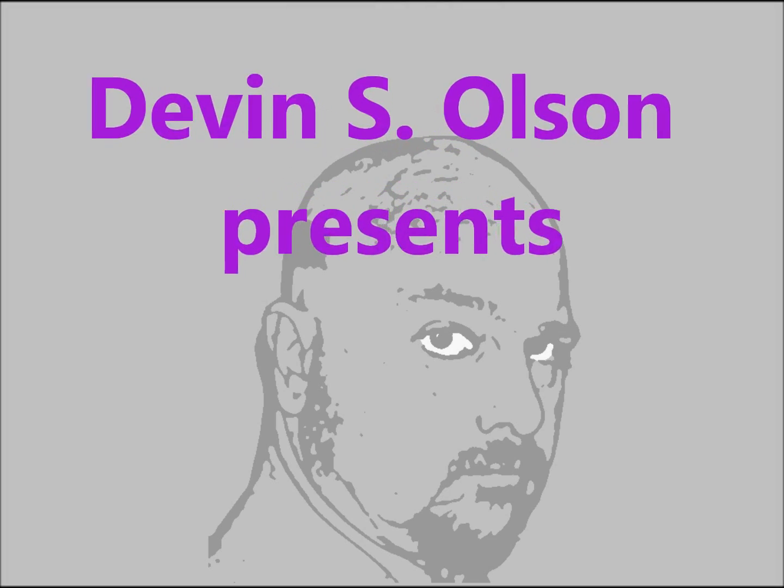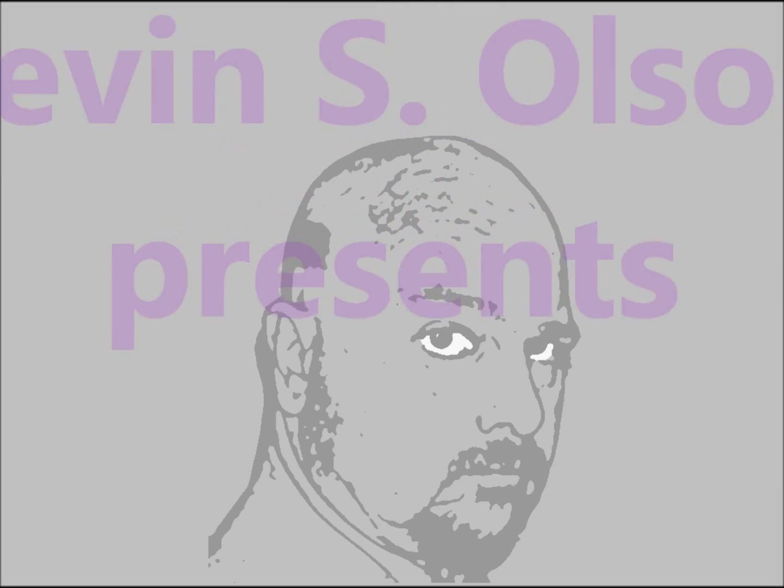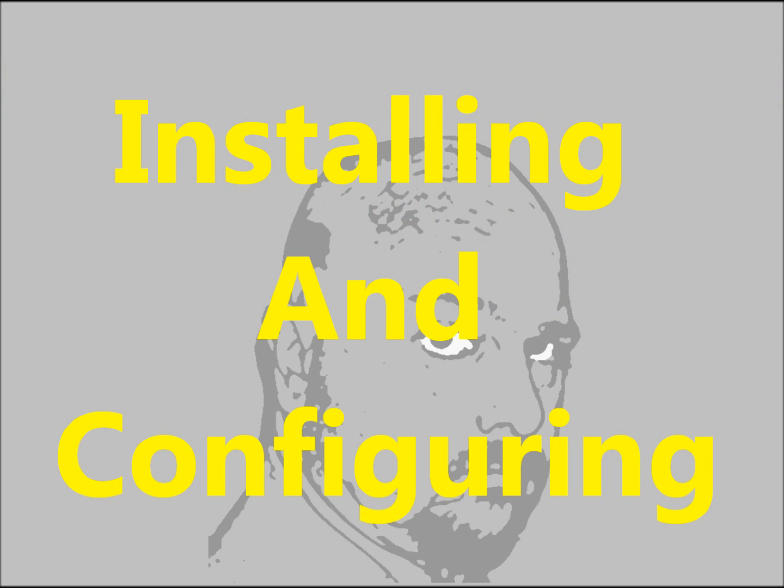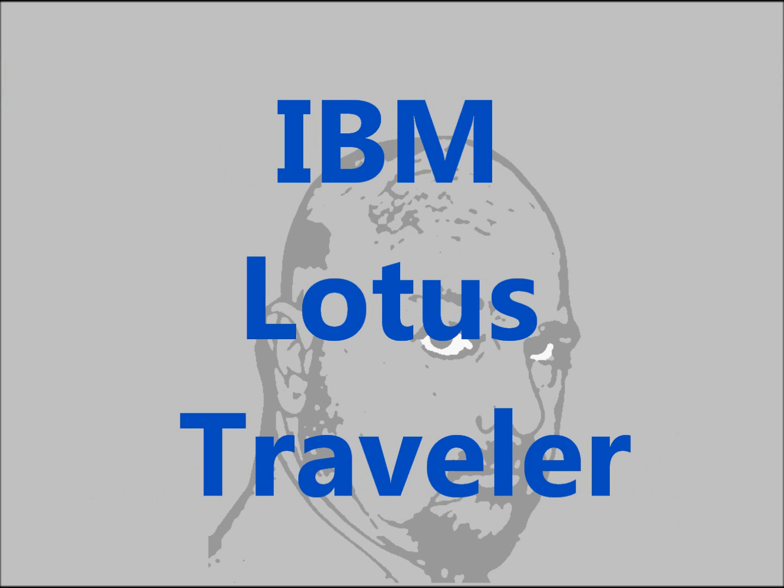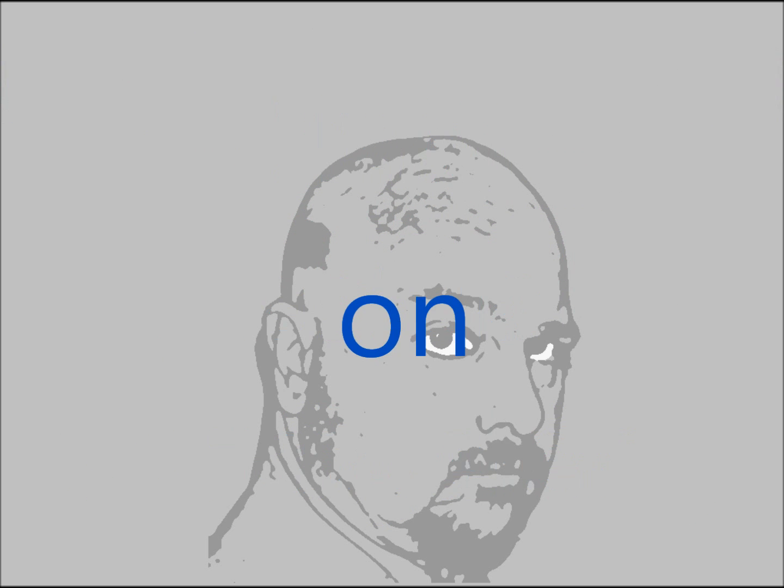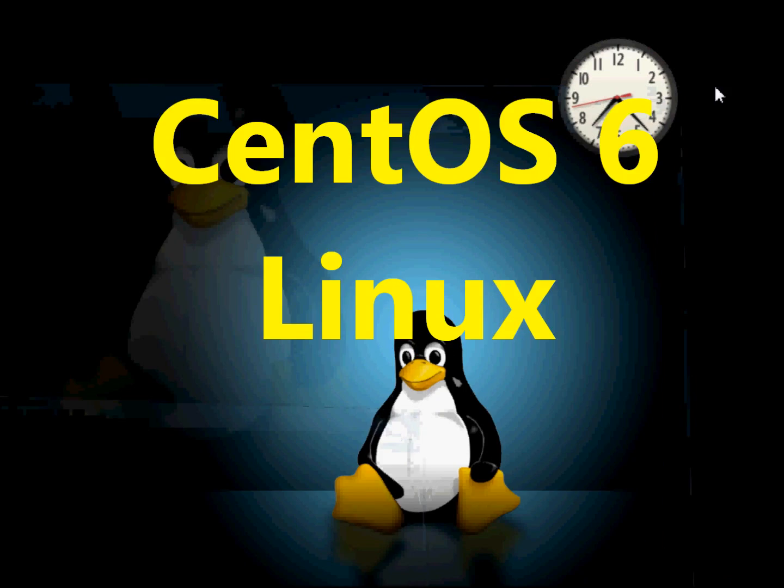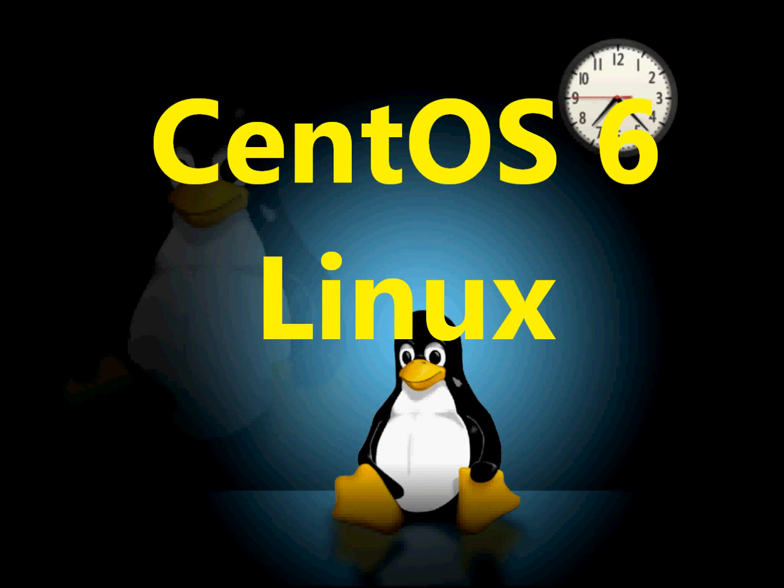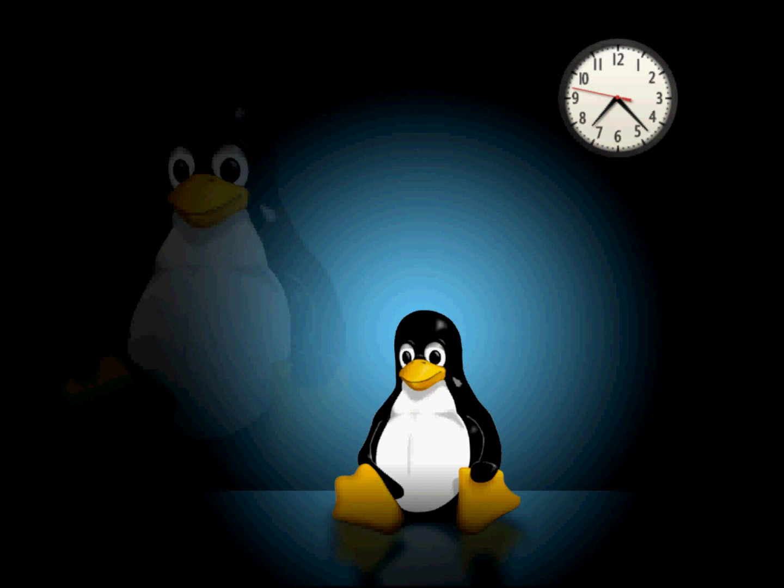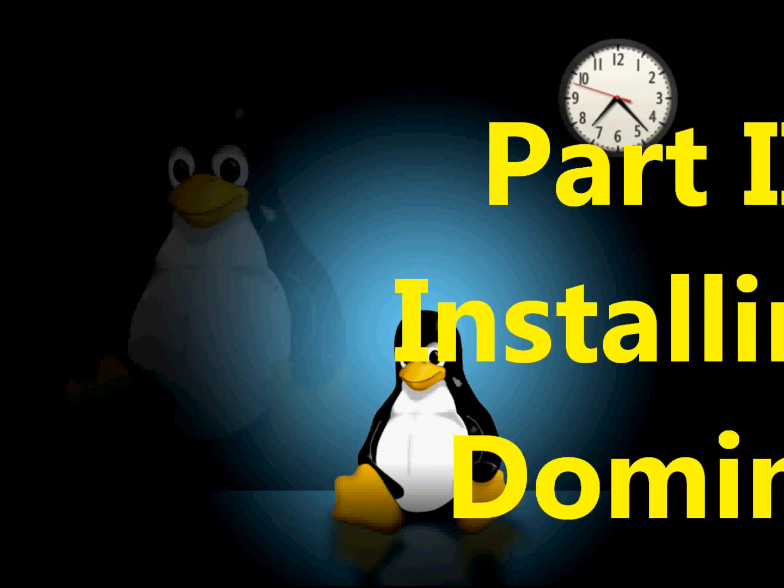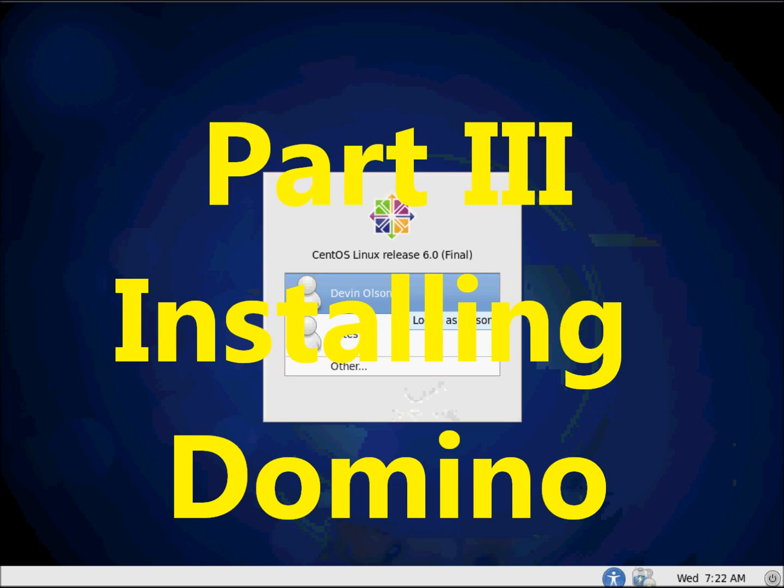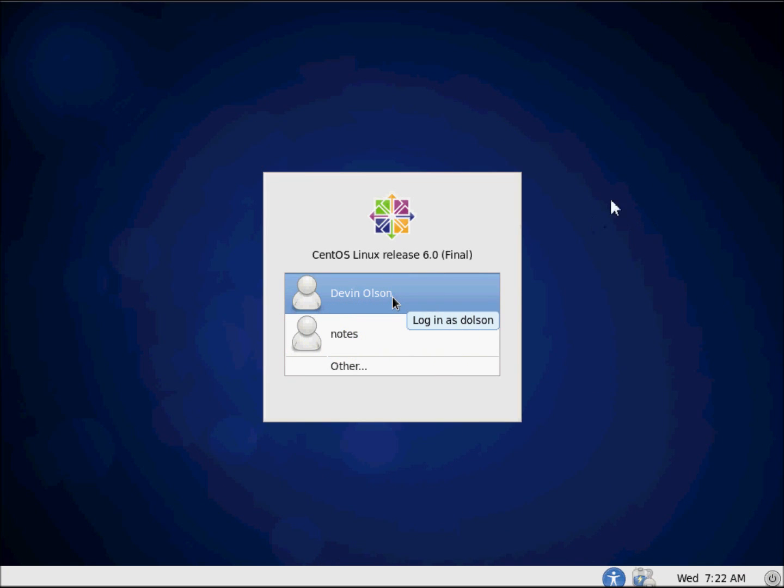Hello and thank you for joining me on my video series, Installing and Configuring IBM Lotus Traveler on IBM Lotus Domino on CentOS 6. This is the Linux operating system. I am Devin Olson, and once again, thank you for joining me. Let's go ahead and get started.